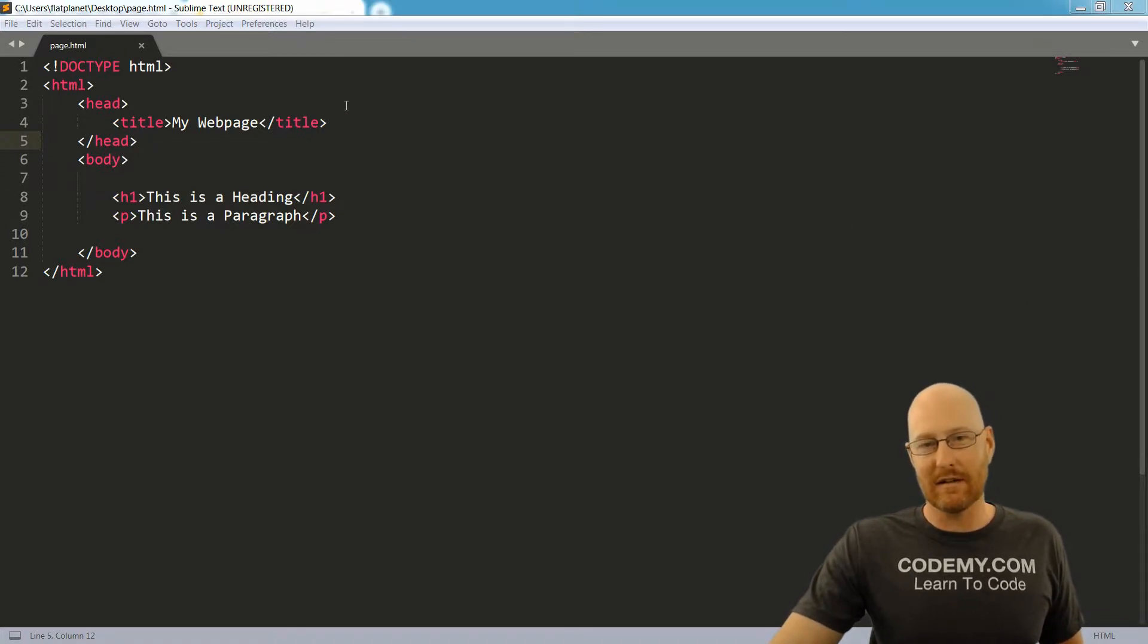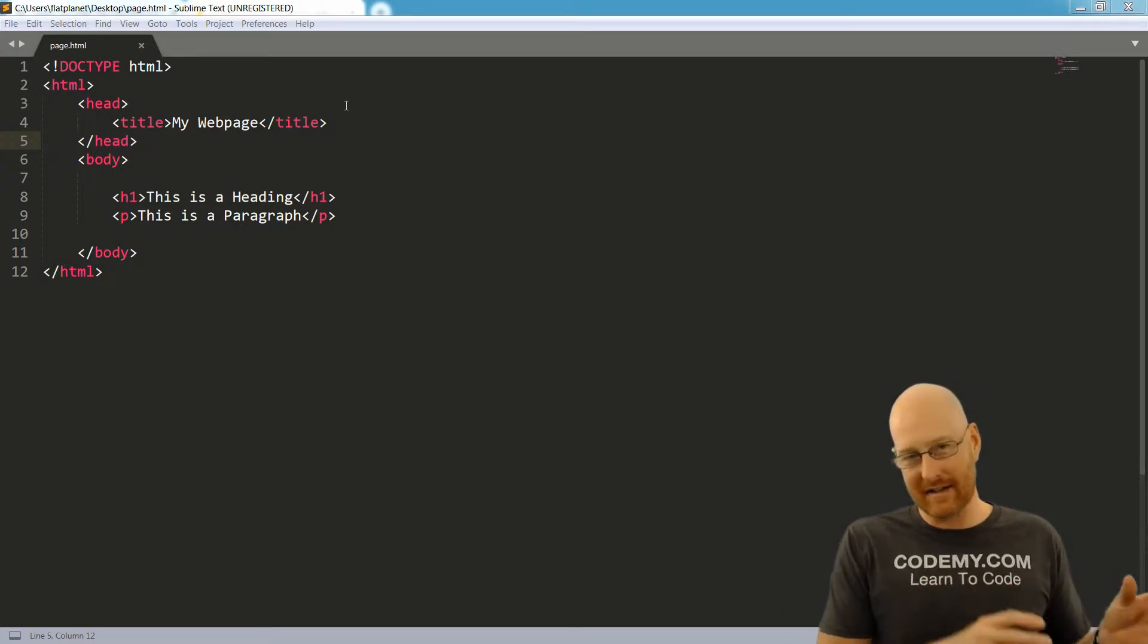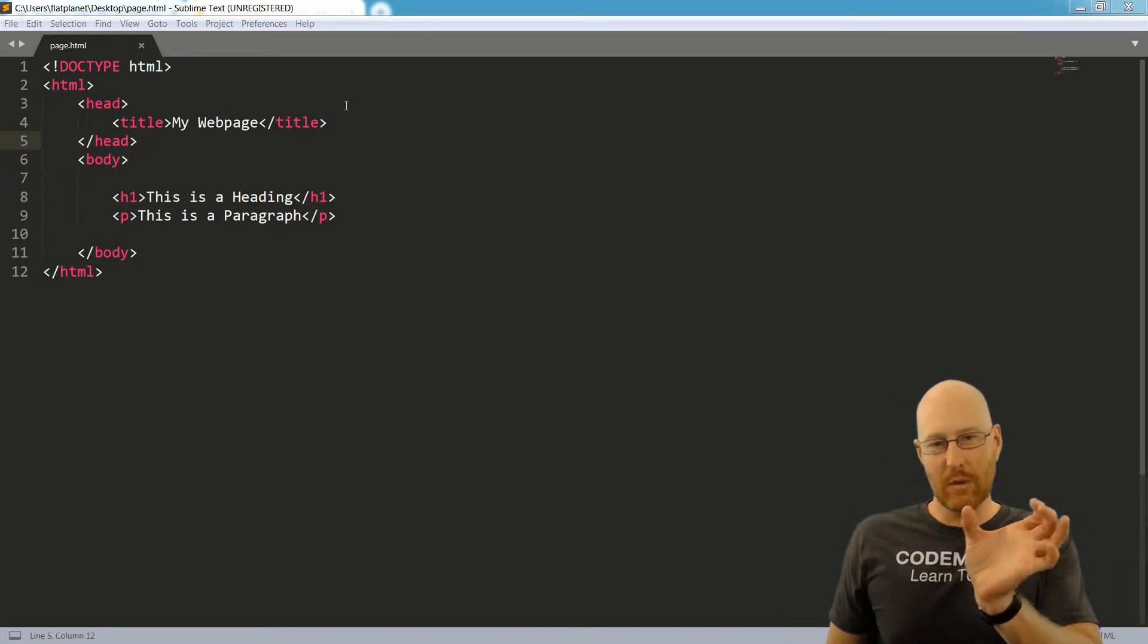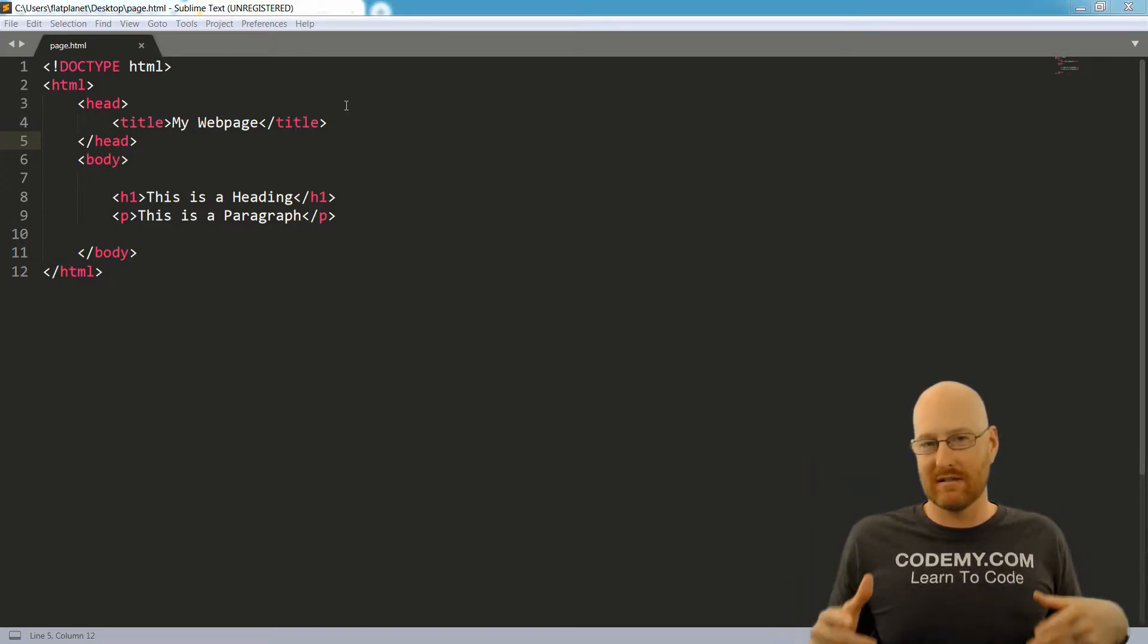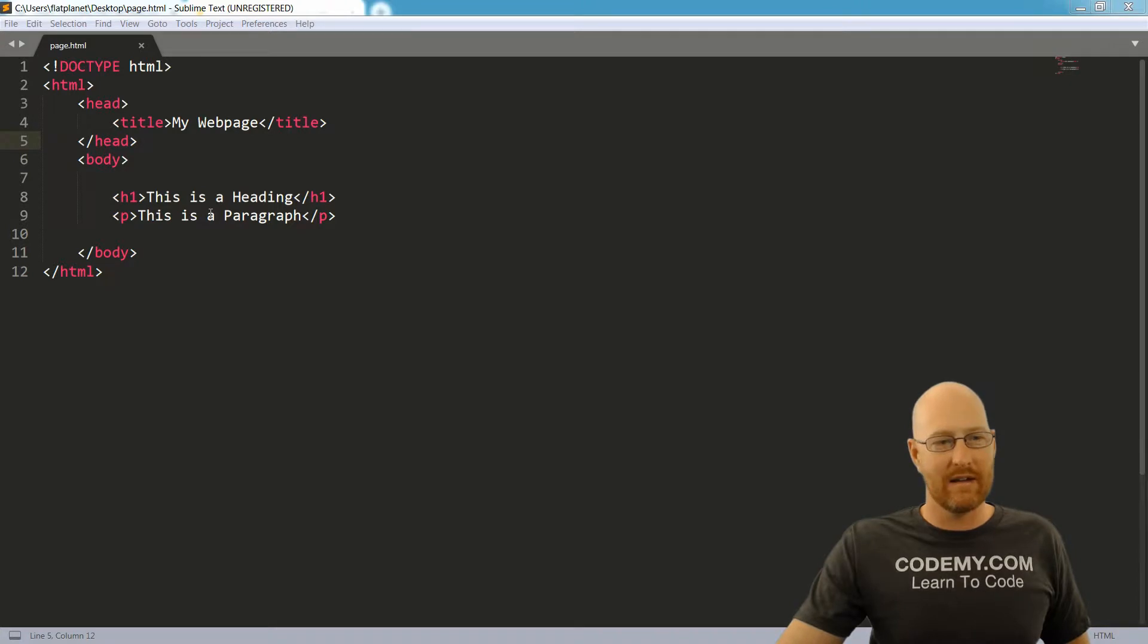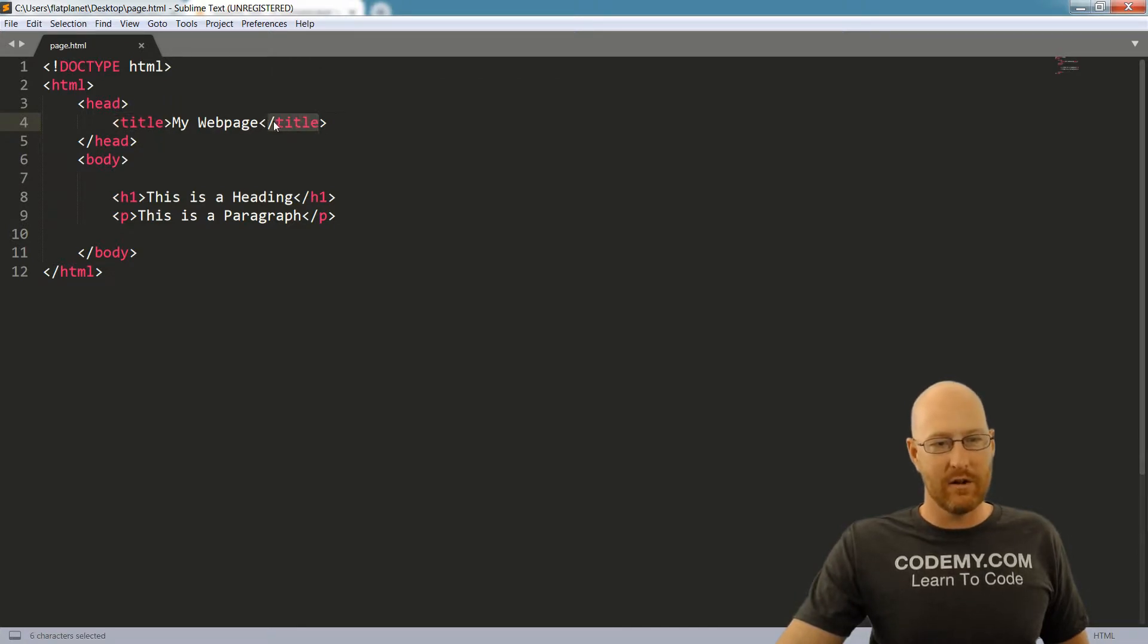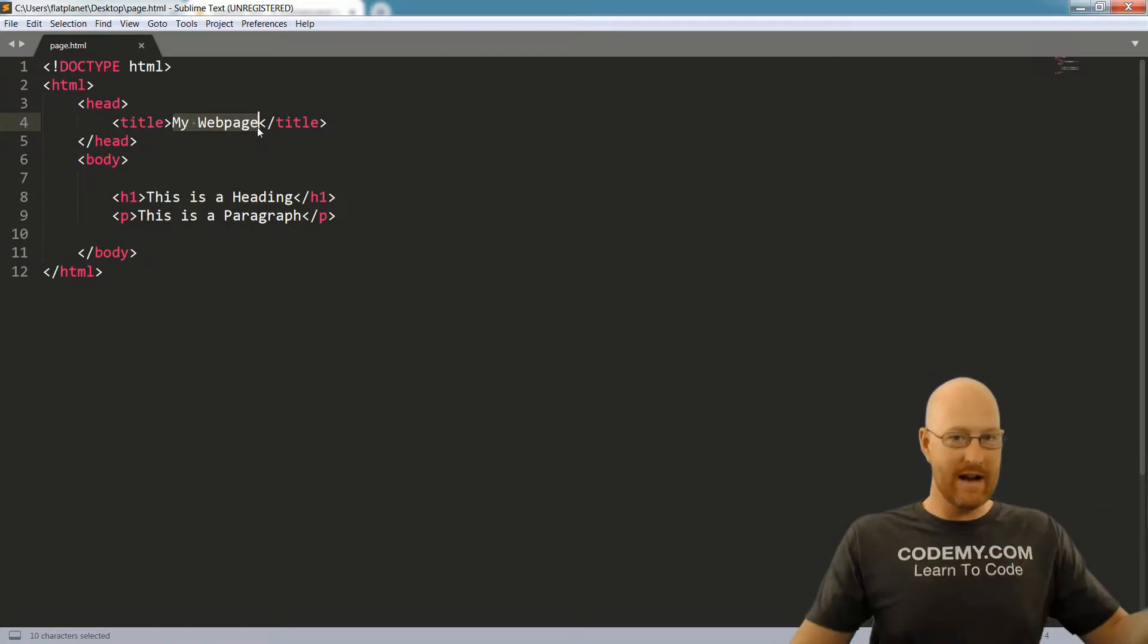Basically, HTML is just a series of tags, opening tags and closing tags. And then whatever's in between the tag gets marked up, gets something done to it. If we want to make something a title, you can see right here, we have a title tag, an open tag and a close tag. The close is designated by a little slash. And then inside of here, that's what is your title. If you want to do a heading, we do this h1 tag and anything inside of this tag is the heading.